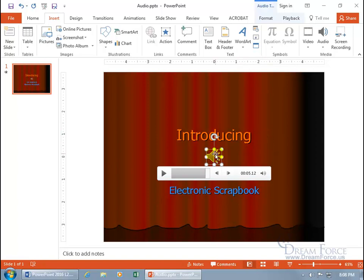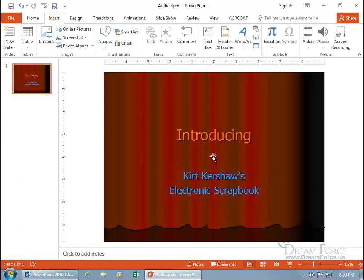With the speaker selected, you get its related contextual Format and Playback tabs up at the top, which will give us more options. But before that, let's go ahead and delete this so you know how to delete your audio, whether it's recorded or inserted. With the speaker selected, hit the Delete key and it's gone.